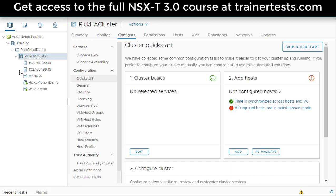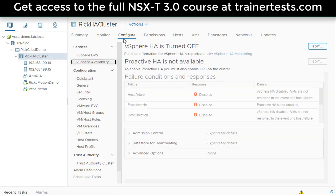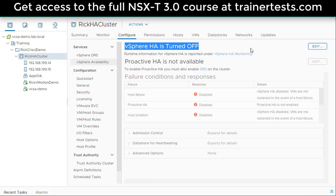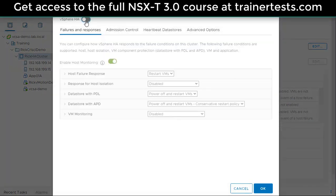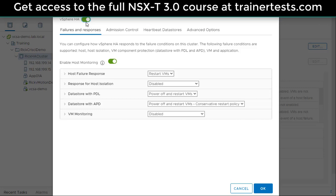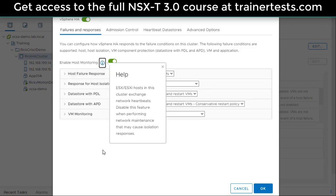Now I'm going to click on vSphere Availability under Configure. We can see that vSphere HA is currently turned off, so let's fix that. I'll click Edit and enable vSphere HA by clicking the slider. The first setting that pops up is whether I want to enable host monitoring — meaning, do I want to monitor my ESXi hosts for things like failures or host isolation? I definitely want that turned on.